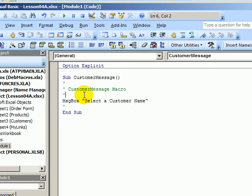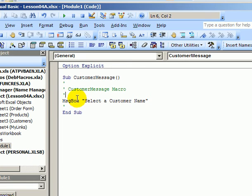And when I click away from that row, you can see that it changes the message box command to mixed case, the capital M and B. And now to run that, I can go back to Excel.